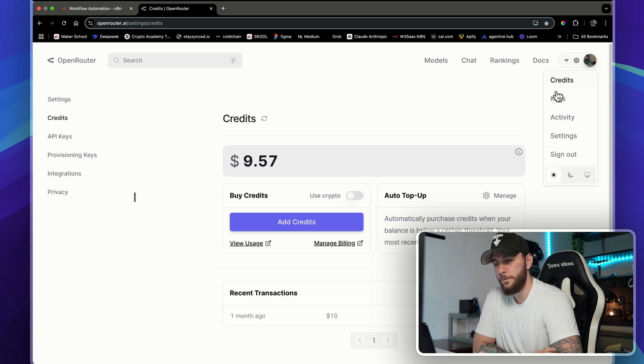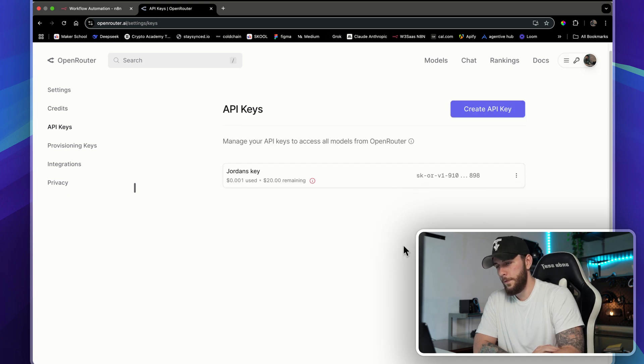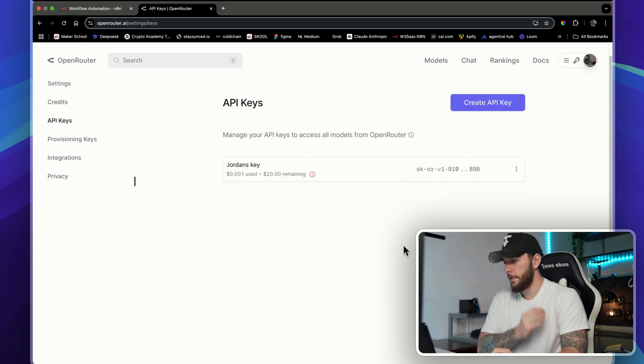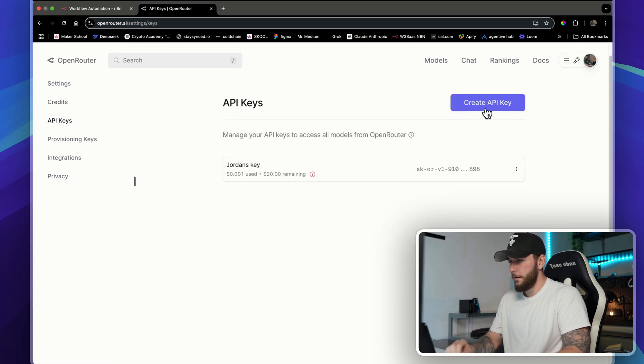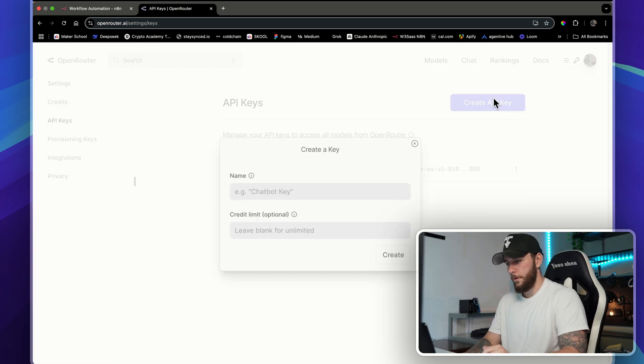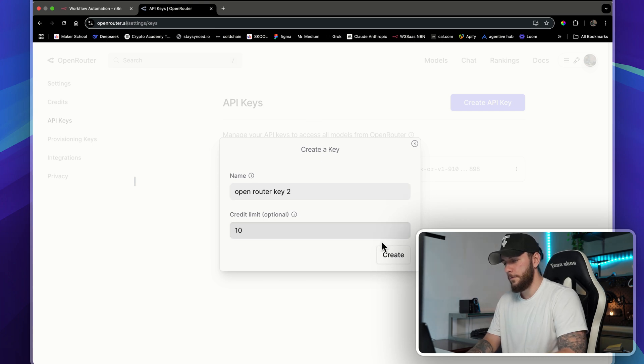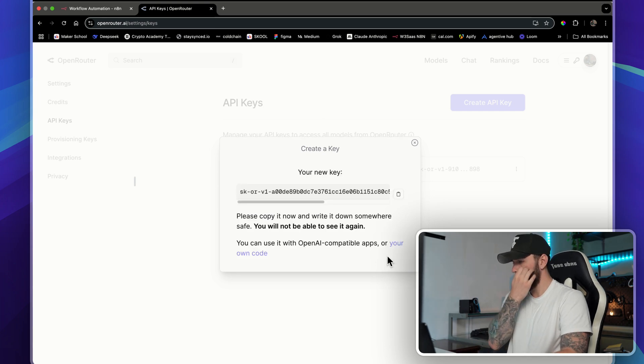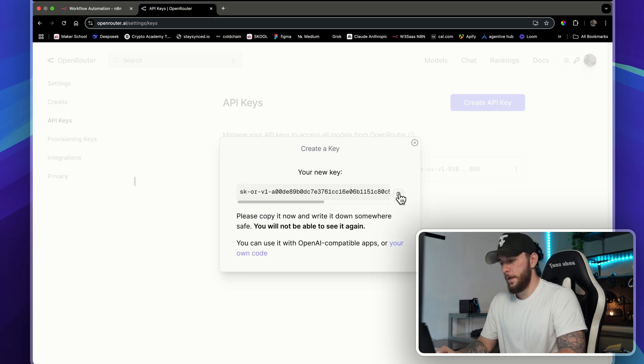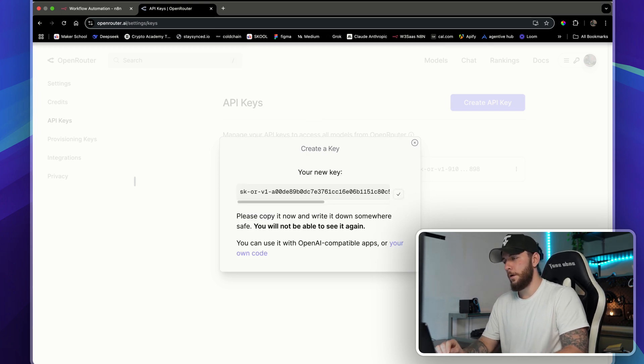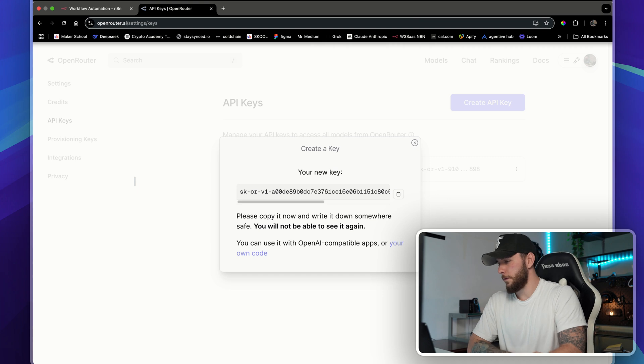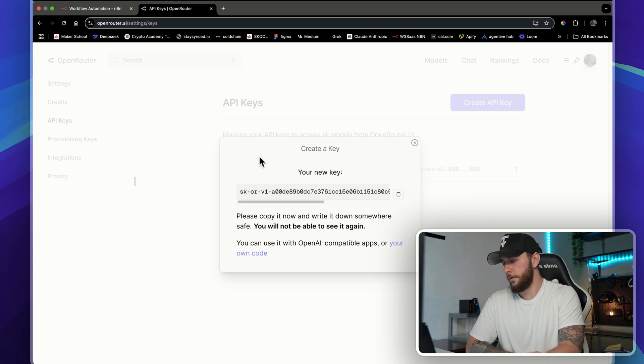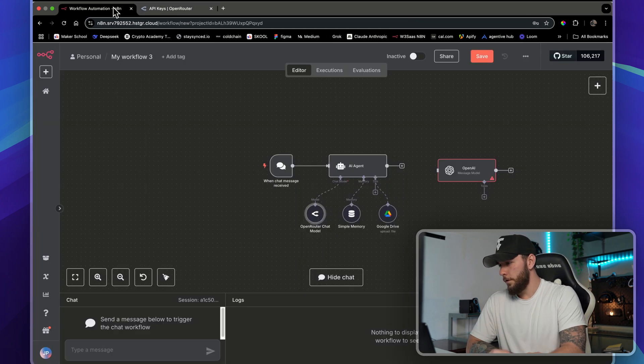From there, we're going to go to Keys. I already have a key here, but let's just create another one. Let's set a five dollar credit limit. There's my API key. Don't worry, I will delete this after, even though you can only see half of it. So let's go through the full setup here.